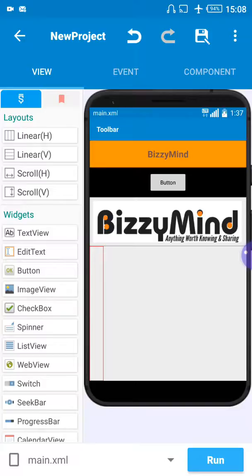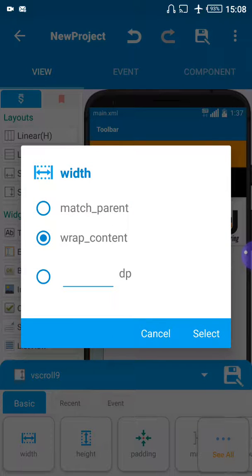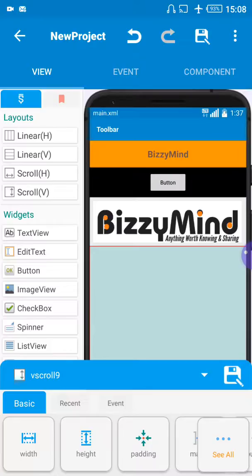Now you can see we've added it to the same plain background — the white background under the Busy Mind logo. Let's allow the scroll to occupy all the space. Once you click on the scroll, this menu will come up. Click on width and select Match Parent, and you can see it takes over the whole screen.